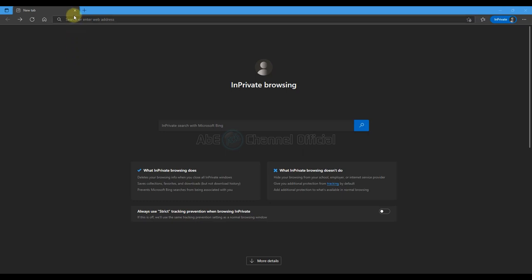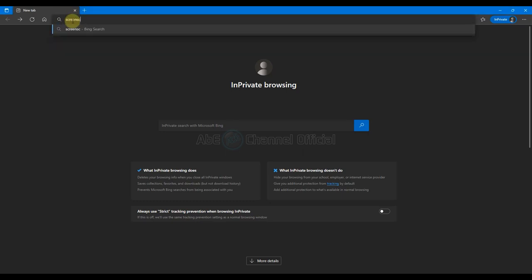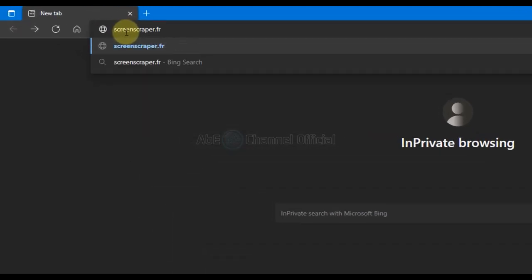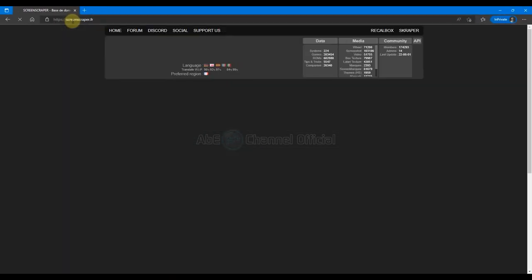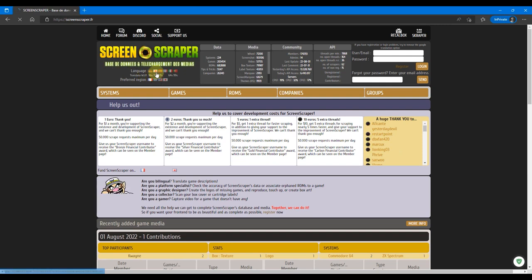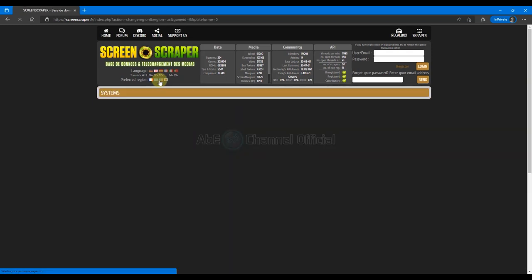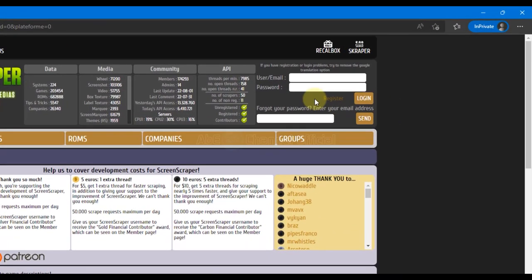Arahkan browser ke site screenscraper.fr. Ini adalah site yang bahasa defaultnya adalah bahasa Perancis. Sayangnya, tidak ada pilihan untuk bahasa Indonesia, dan yang paling familiar yang dapat dipilih adalah bahasa Inggris. Untuk region, teman-teman dapat memilih Amerika, Jepang, Eropa, dan tentunya Perancis. Klik registrasi di sebelah sini untuk melakukan pendaftaran agar bisa scrape game dengan ScreenScraper. Jika teman-teman sudah memiliki akun, teman-teman dapat login di sini dengan mengisikan username dan passwordnya.